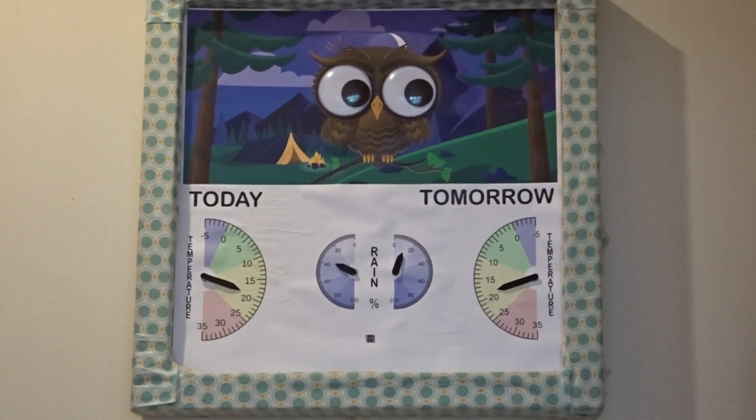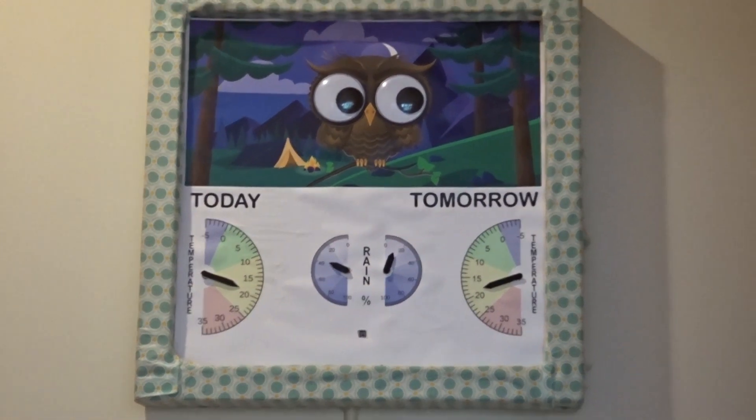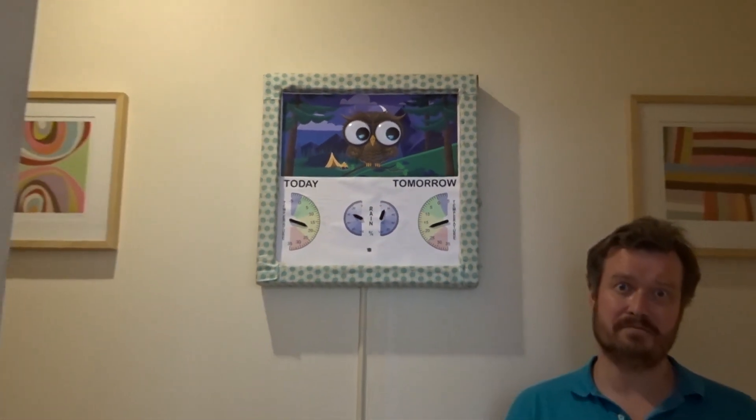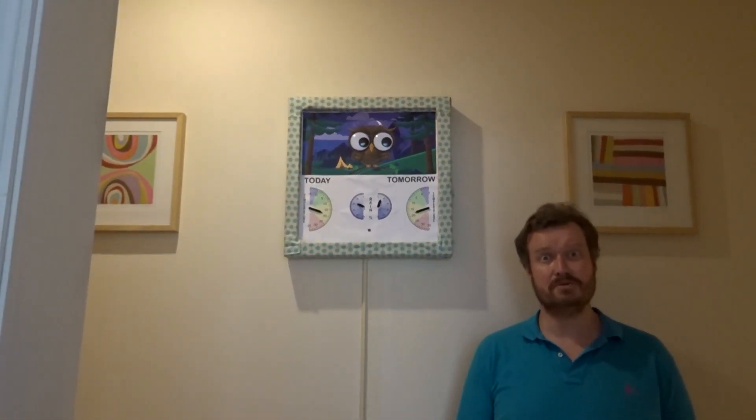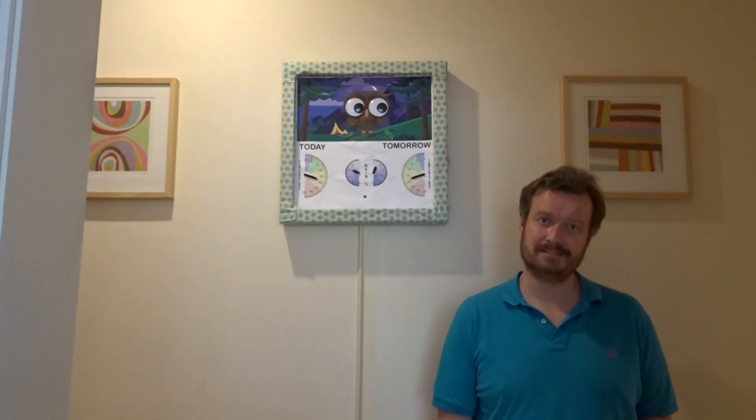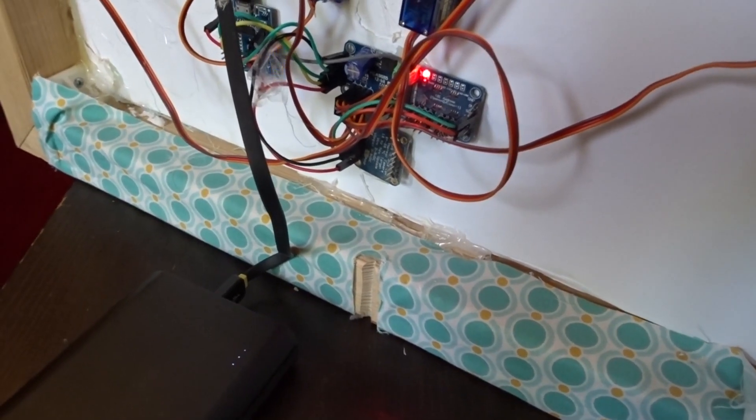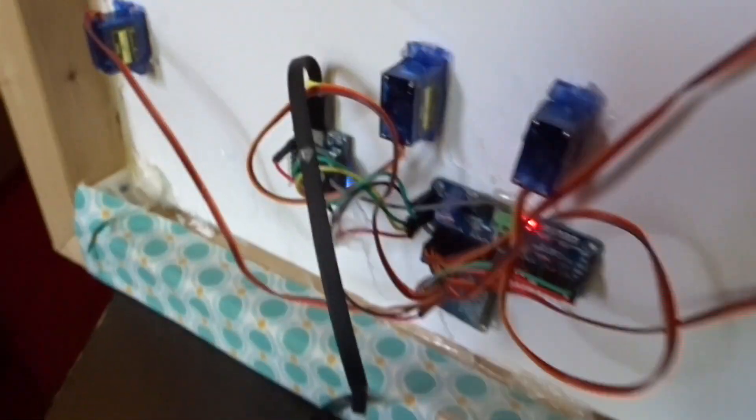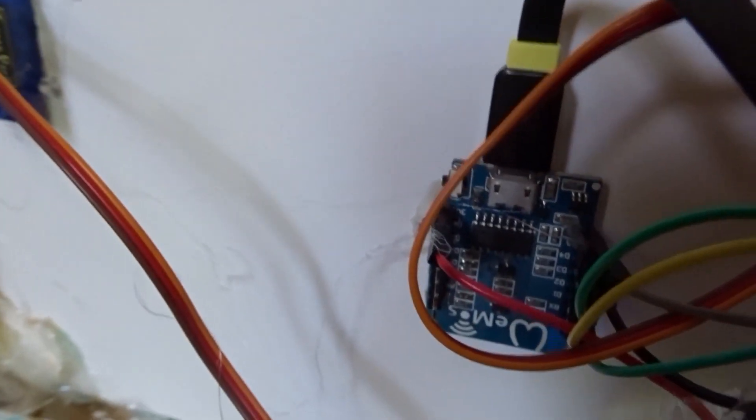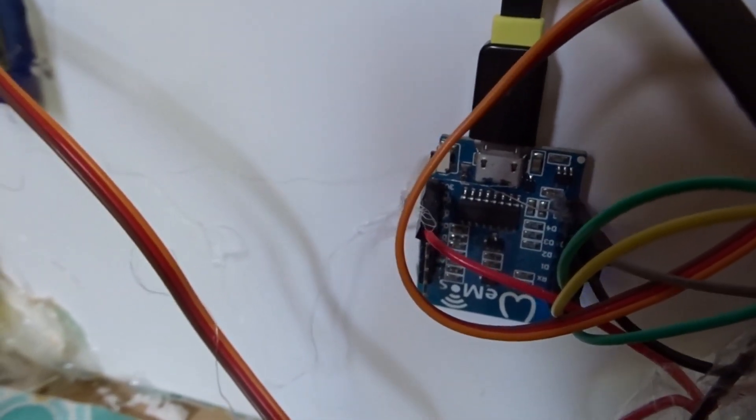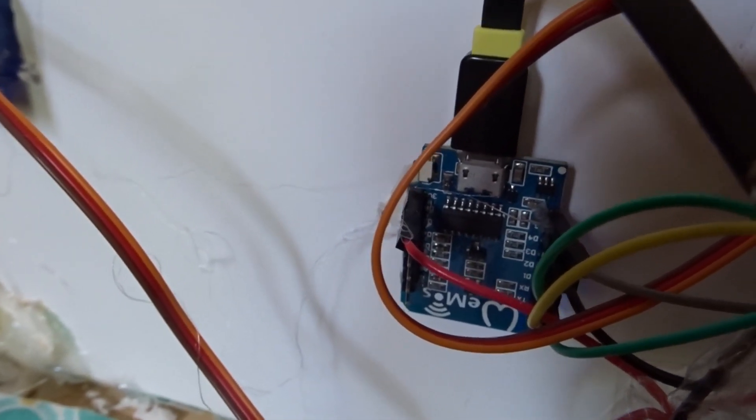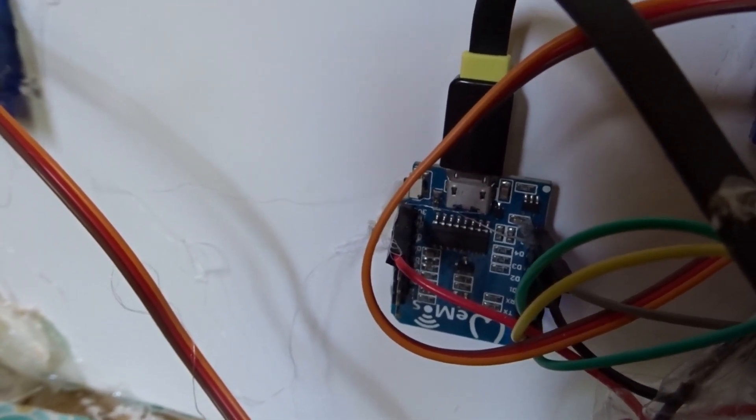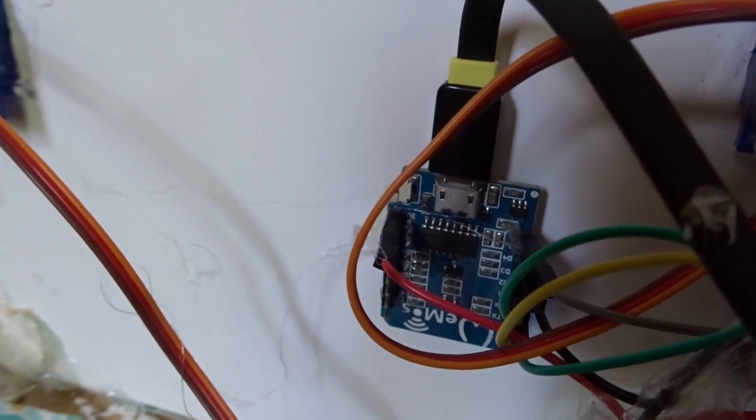In the next part of the video I'll be showing you what's behind the frame and will also show you how the sensor detects people. Okay so let's have a look behind the scenes here. What we have here is a Wemos D1 Mini, it's an ESP8266 based board.